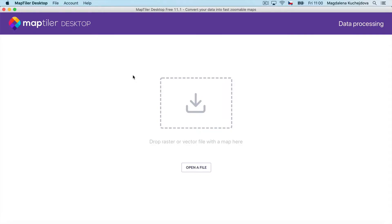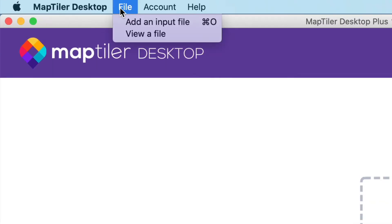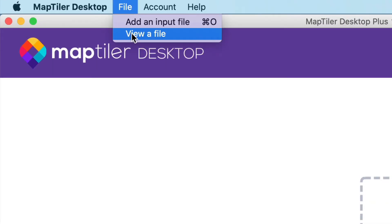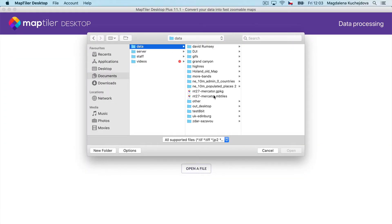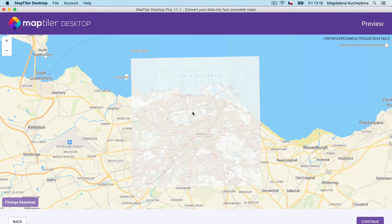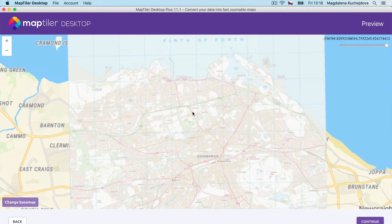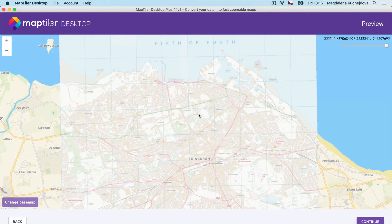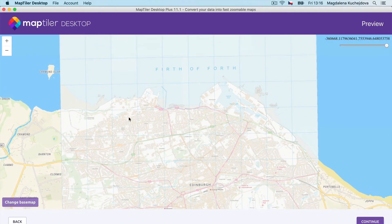To do this, open MapTiler Desktop, go to the main menu, click on the File menu, and View File. There, choose the MB tiles you want to see. MapTiler Desktop will open a preview of your MB tiles file and show it on top of a basemap.